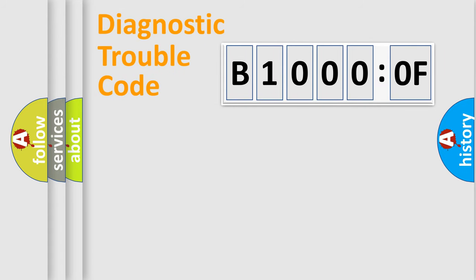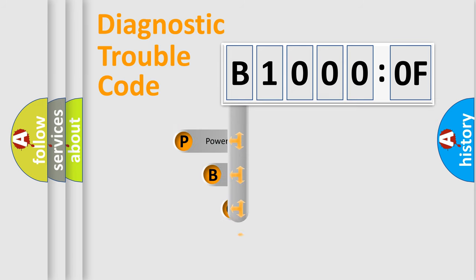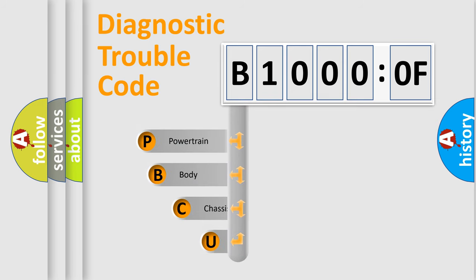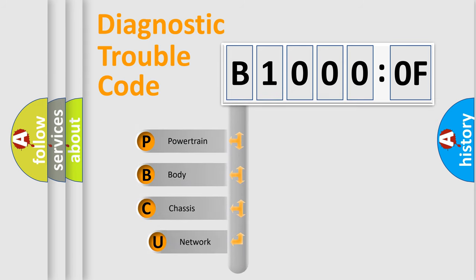First, let's look at the history of diagnostic fault code composition according to the OBD2 protocol, which is unified for all automakers since 2000.